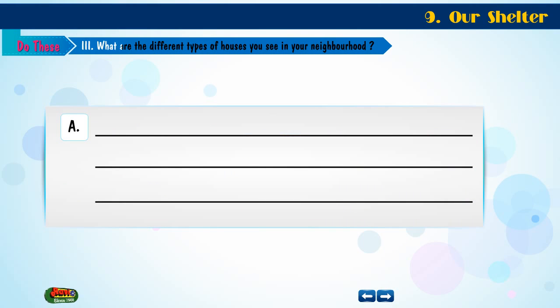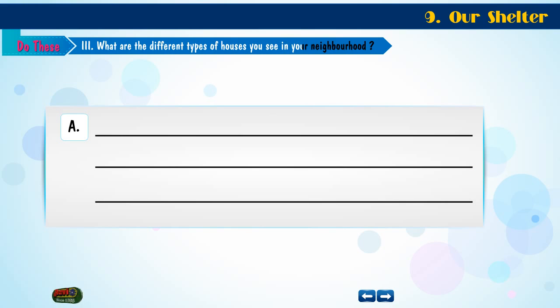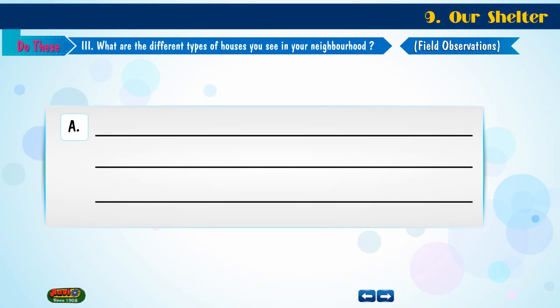What are the different types of houses you see in your neighborhood? Field Observations.